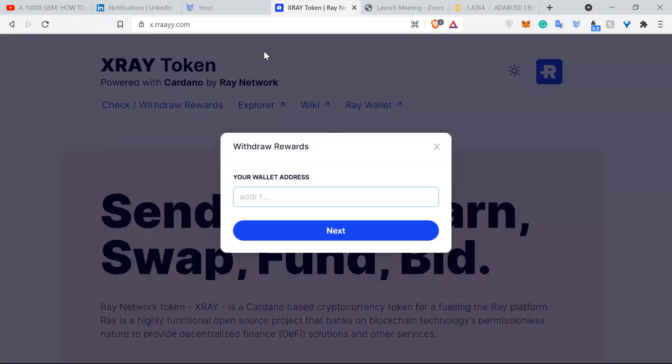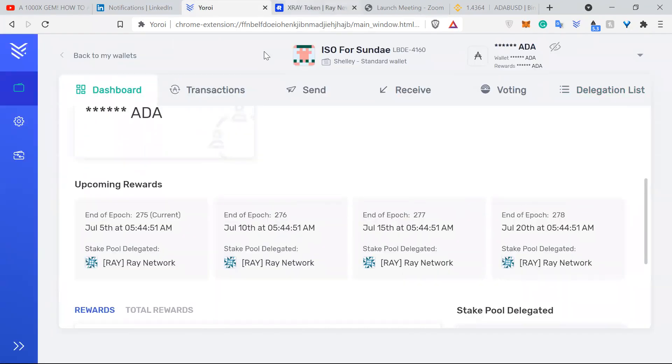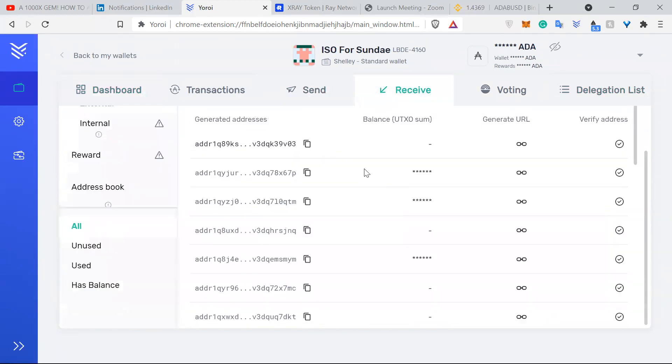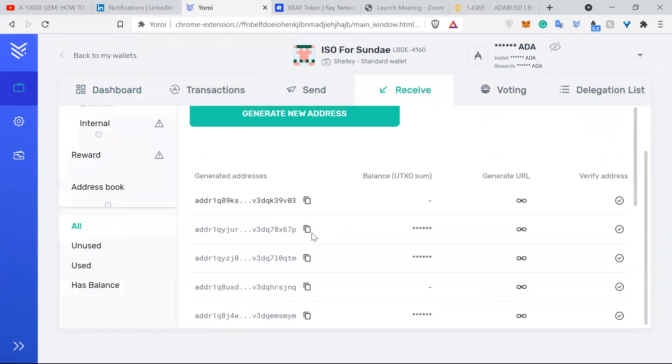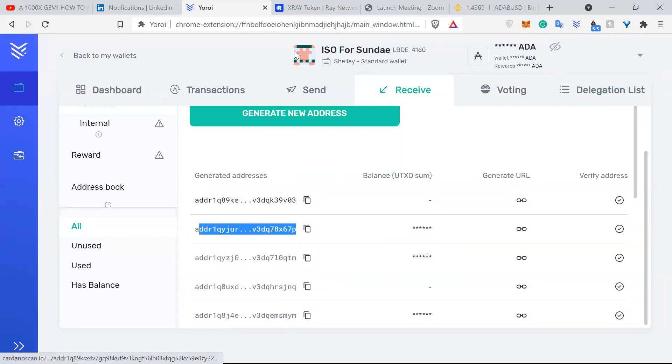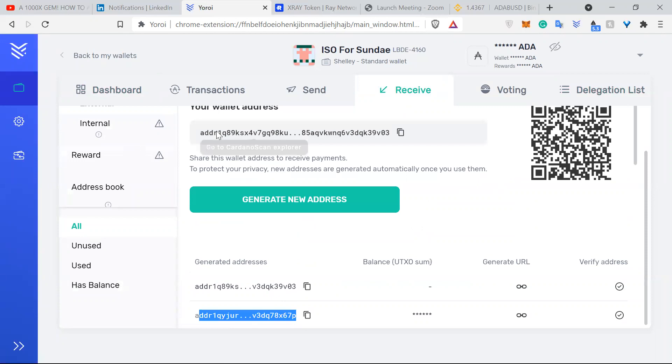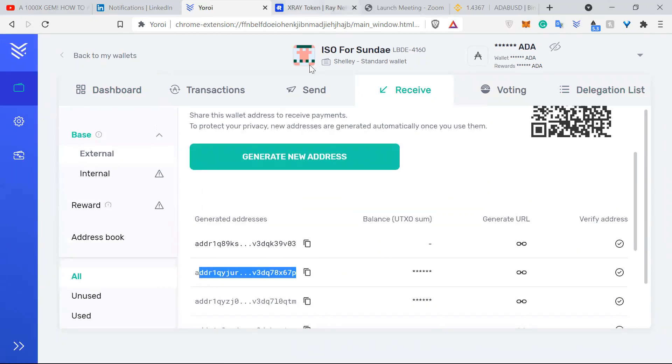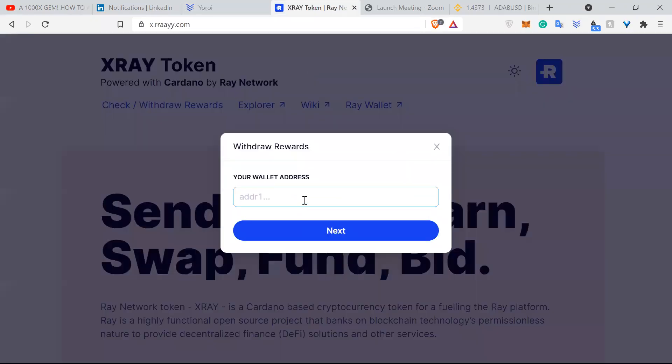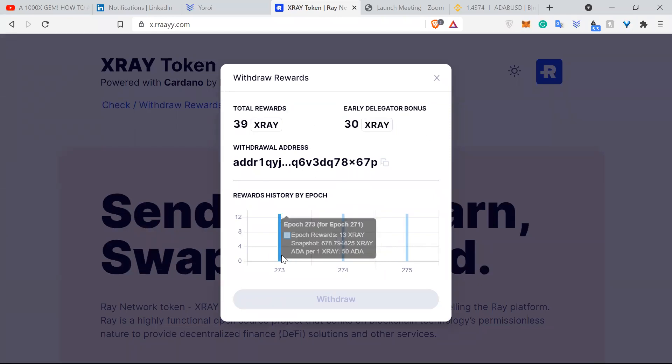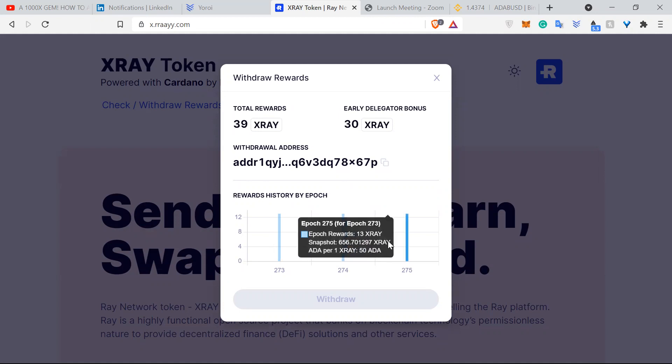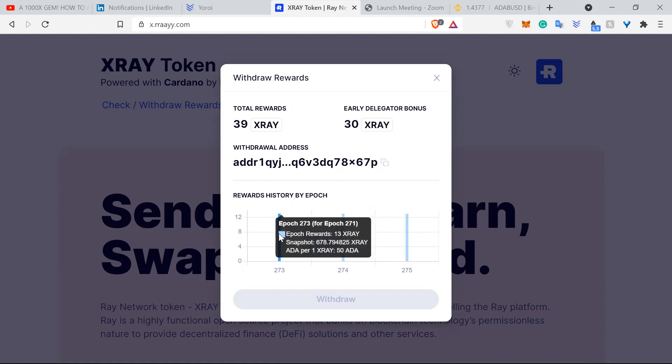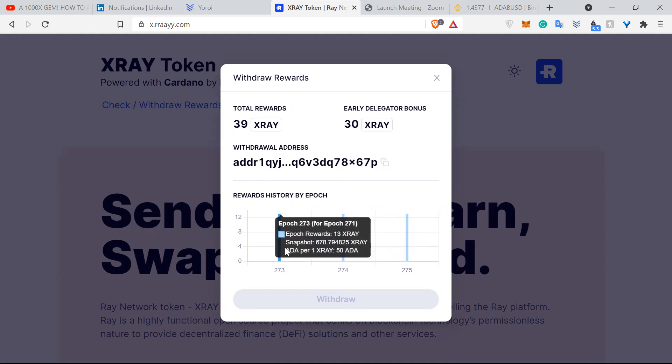Then you put your wallet address in. And notice that I am using an old wallet address, not the new wallet address. So here you can see, boom, that's my total reward. I have delegated my ADA for three epochs.